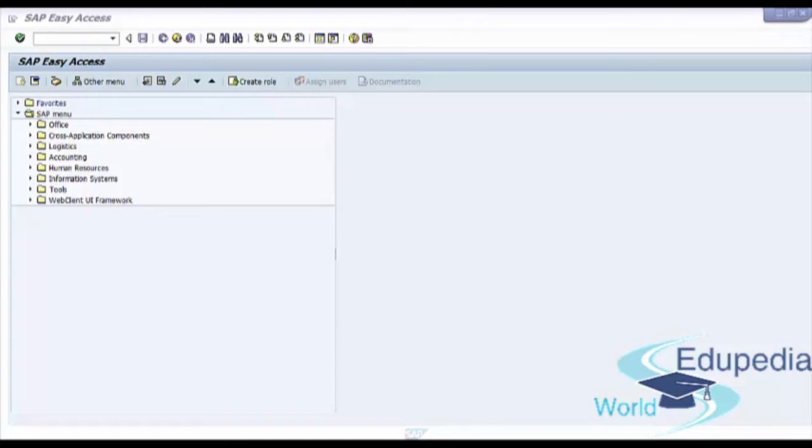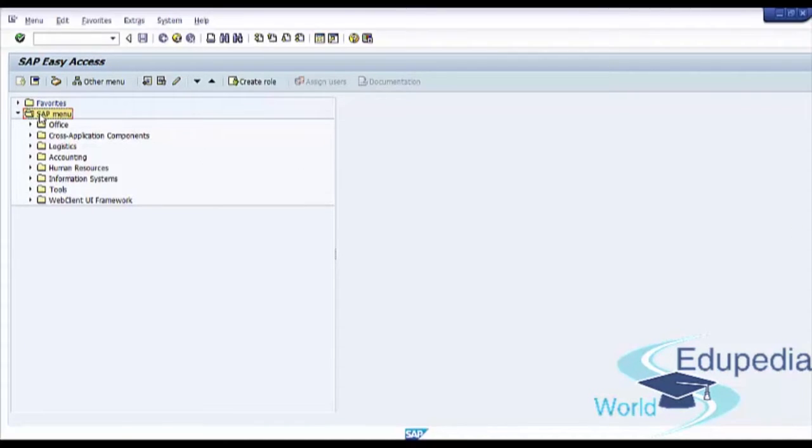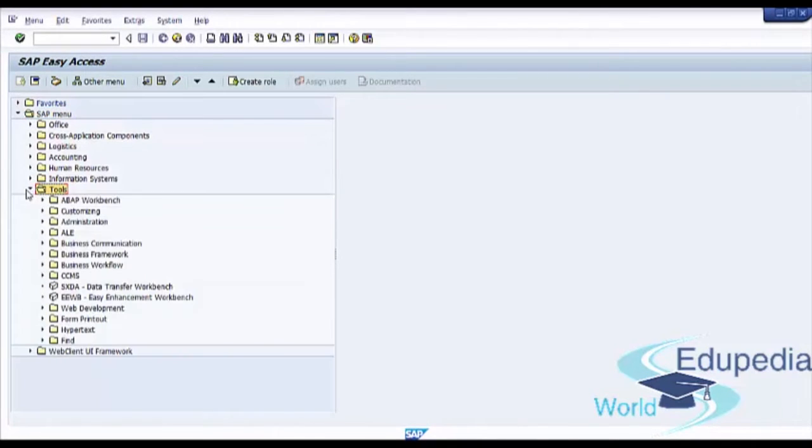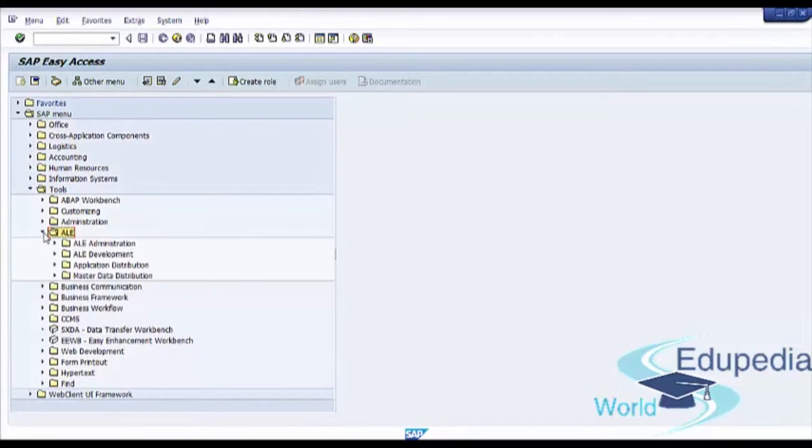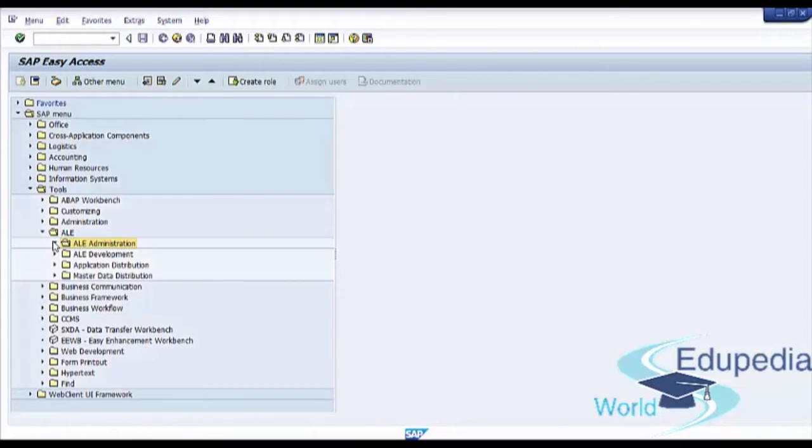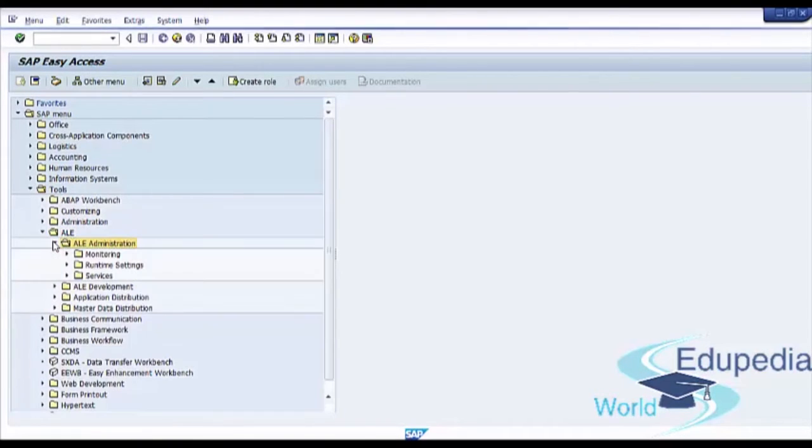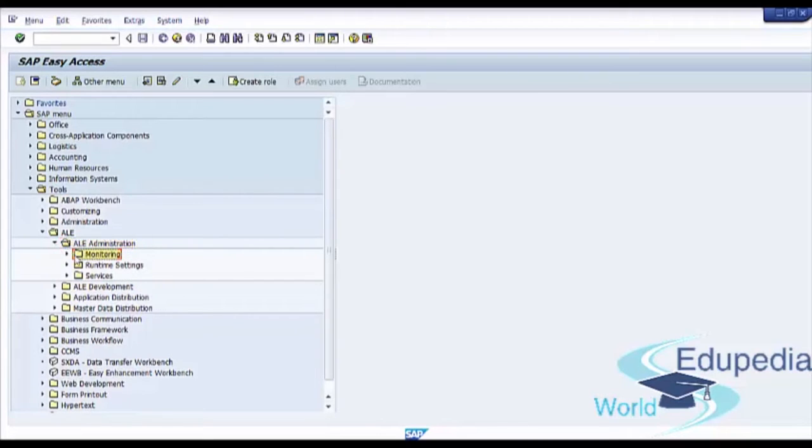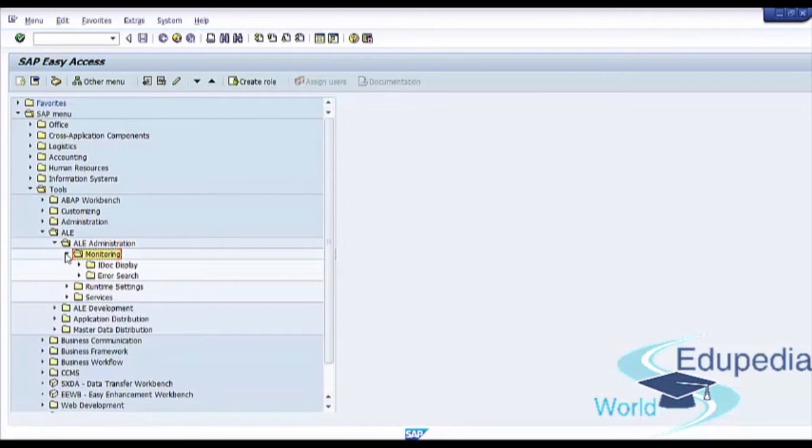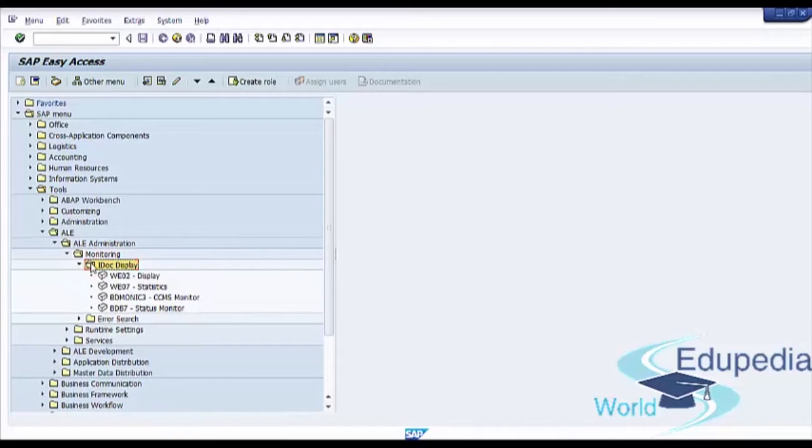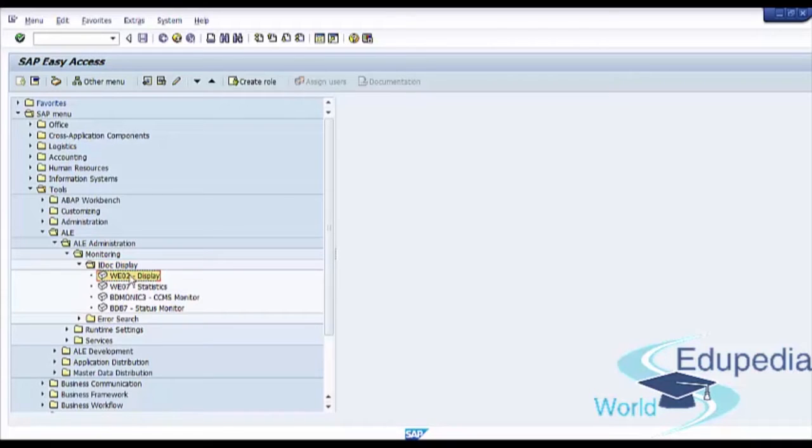To display an IDoc, go to SAP menu, go to Tools, ALE, ALE Administration, Monitoring, IDoc Display and Display, Transaction Code WE02.